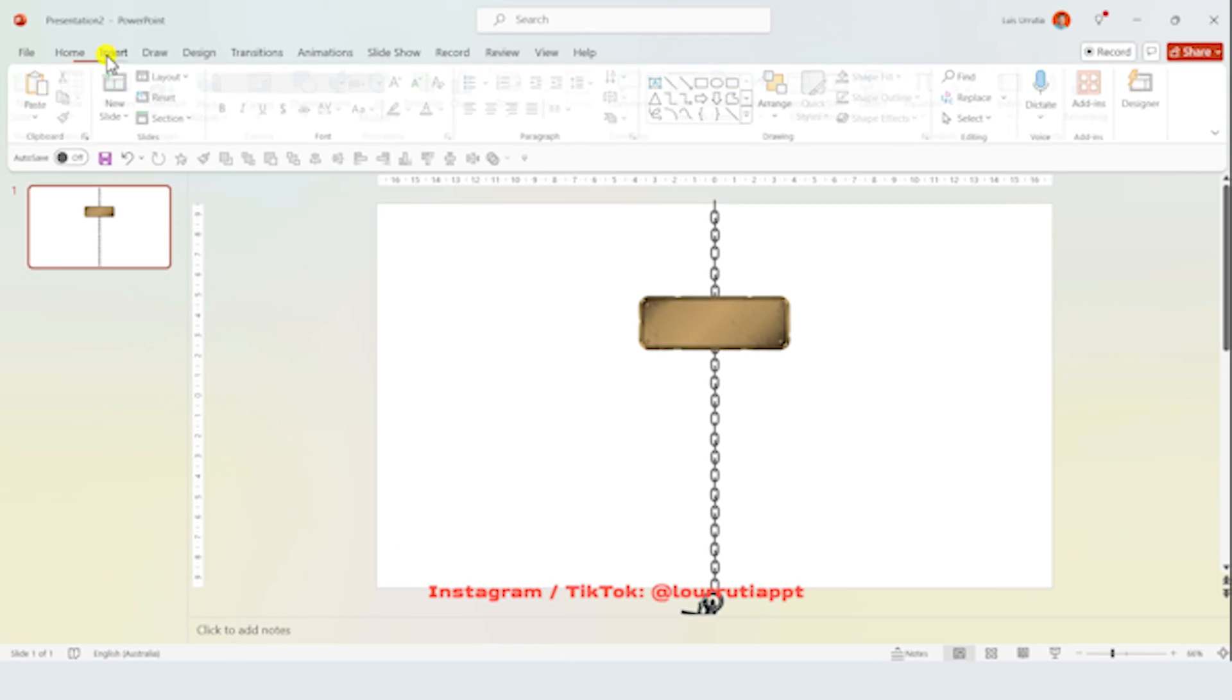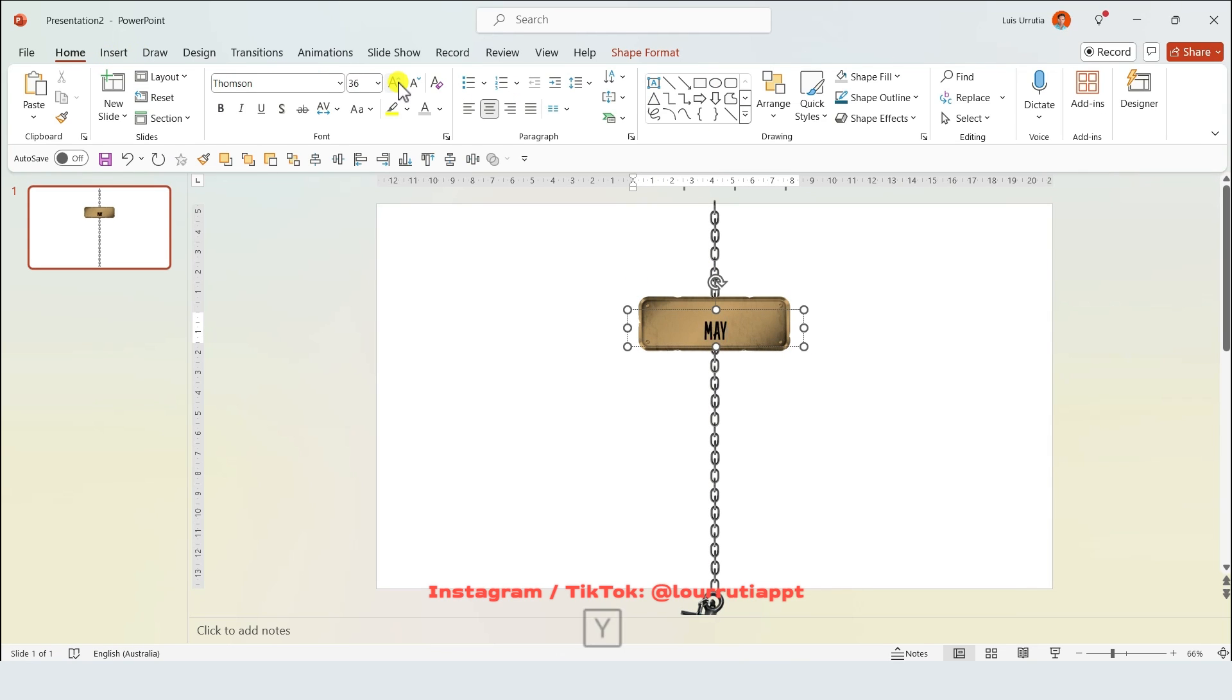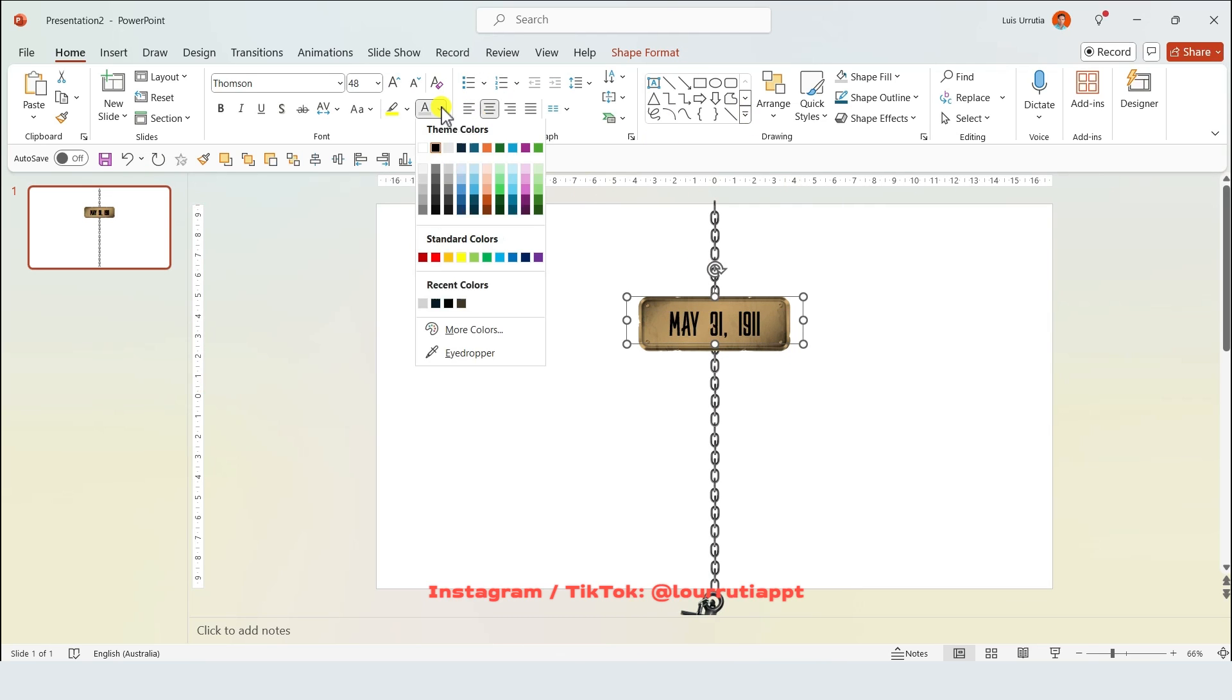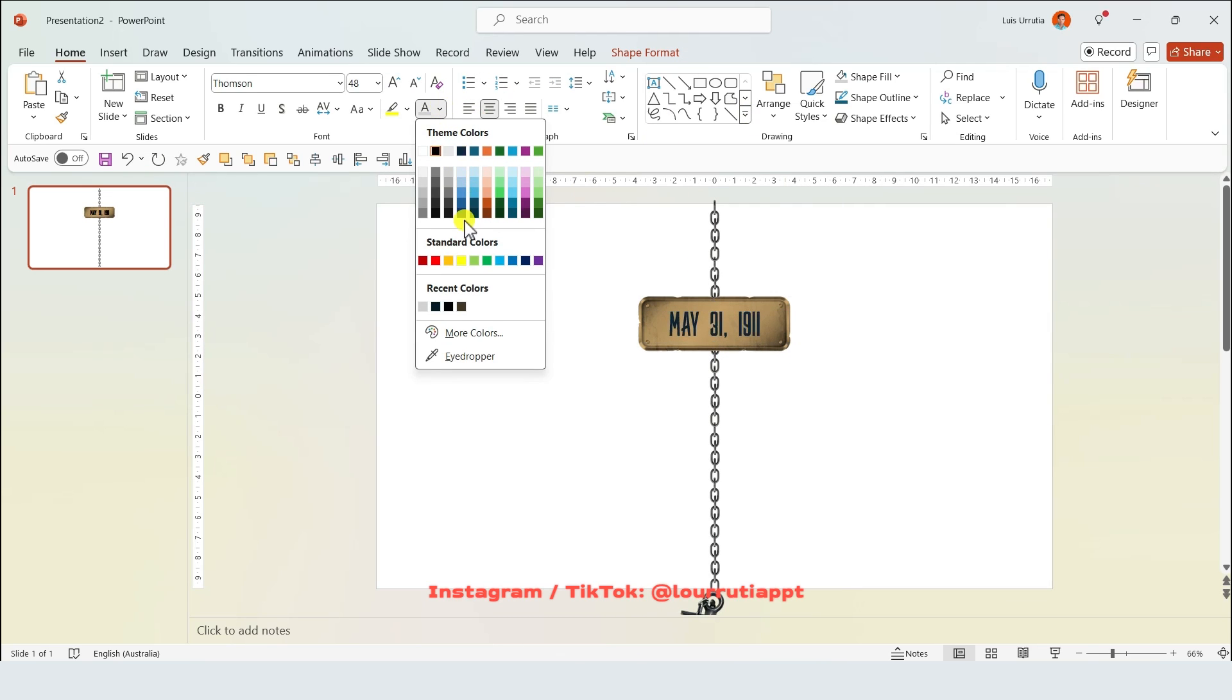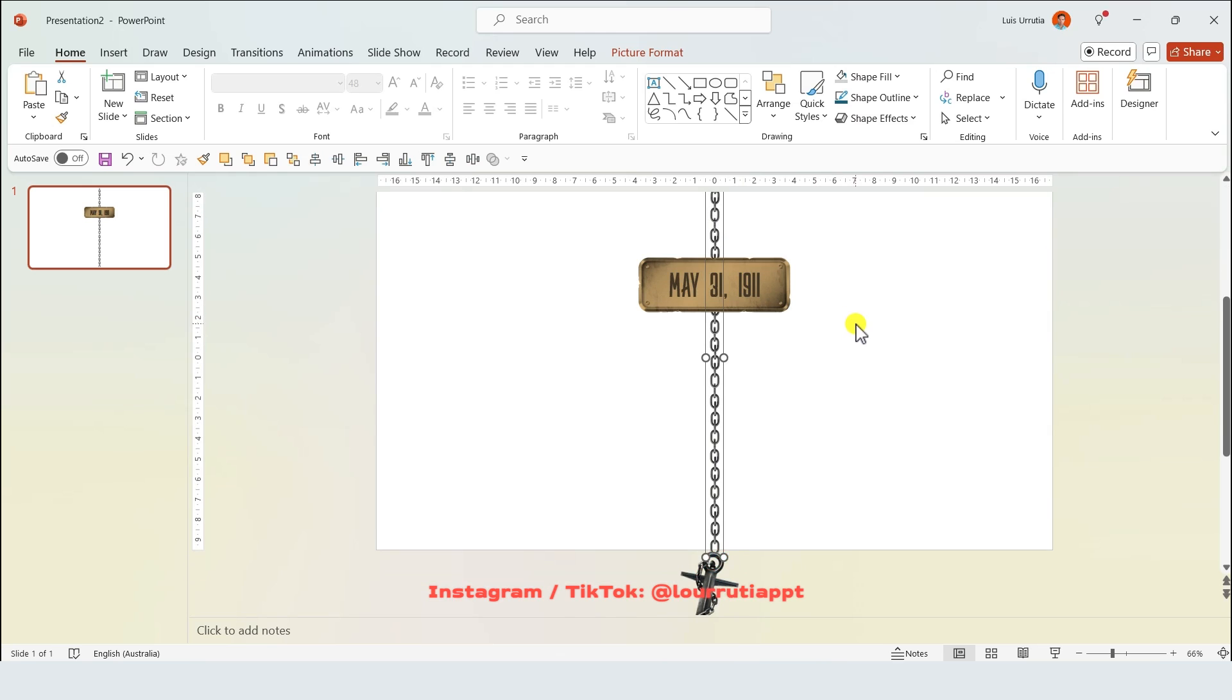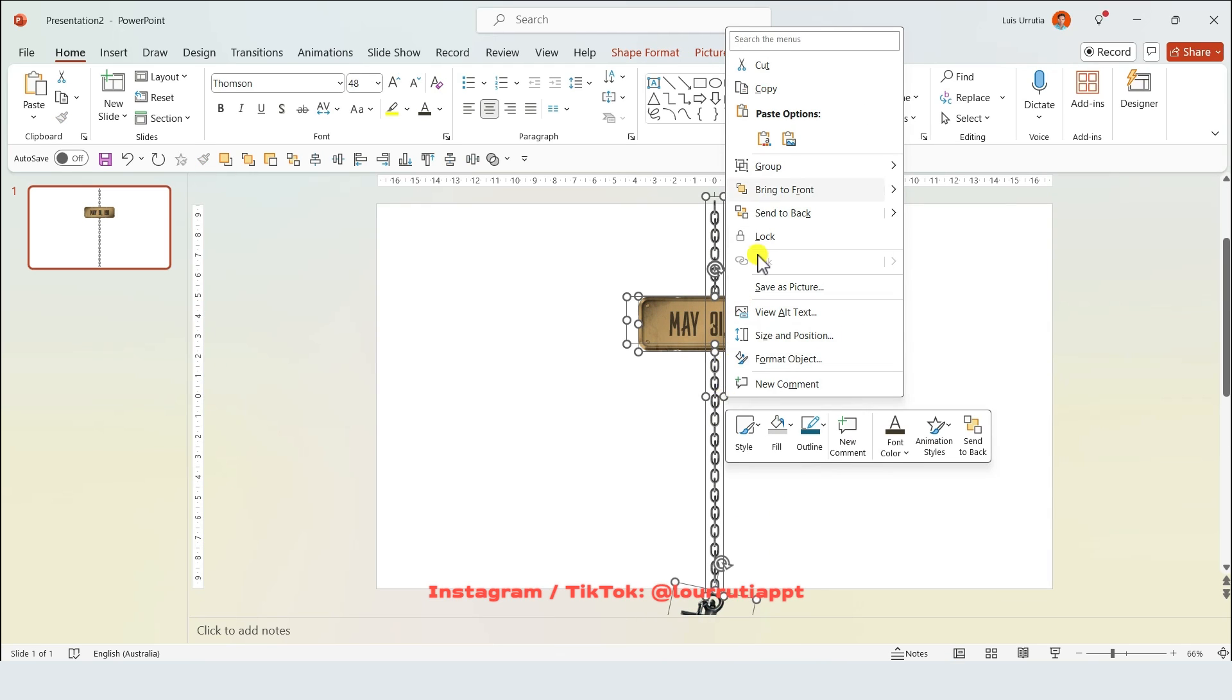Now I'll go to insert text box, and I'm using a font called Thompson that I downloaded online. I'll increase the font size and also change the color to a dark brown. Holding shift on your keyboard you're gonna select everything, and you're gonna right click on it and group it.